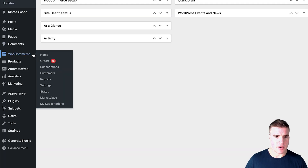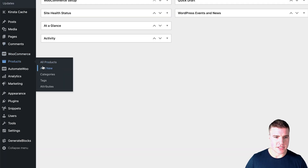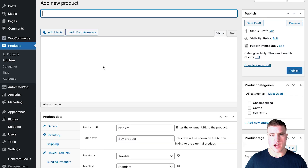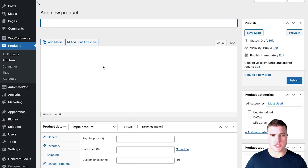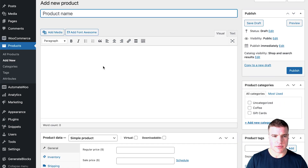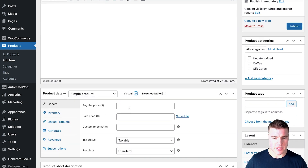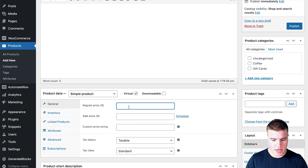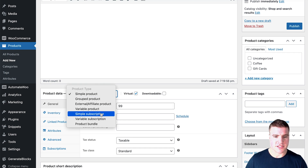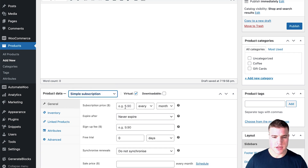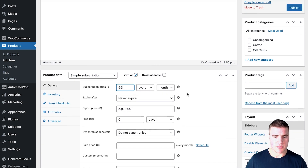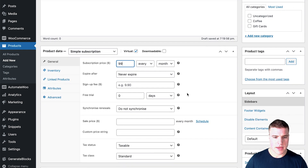I need to link this button, but first I need to create a product for the starter plan. I'm going to go to Products, add new — you need WooCommerce Subscriptions to do this, but I'll link it in the description box below. I'll name this 'starter', make it a virtual product since we don't need shipping details, set it as a simple subscription, and price it at $99 each month.